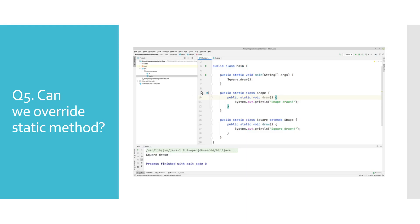Can we override static methods? Static methods in Java are at the class level, so we don't have to create objects in order to execute them. Because of this, we cannot apply dynamic polymorphism as we could on non-static methods.